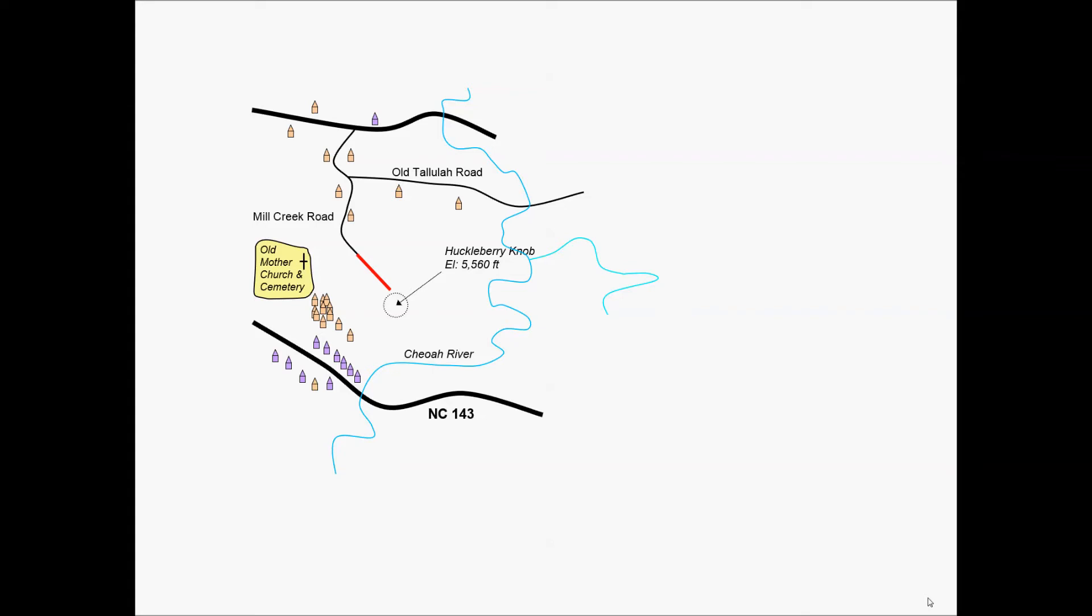So the first step for the designer would be to extend that tangent at the end of Mill Creek Road. And the next obstacle we'd be looking to avoid is Huckleberry Knob, which has some elevation and would want to avoid that. So we may put a forward tangent coming off the existing tangent of Mill Creek Road.